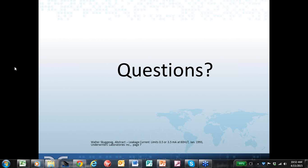Thank you all for joining us today for this important webinar. We covered some very important topics, and hopefully you will join us for our next webinar: Hypot Testing 101.